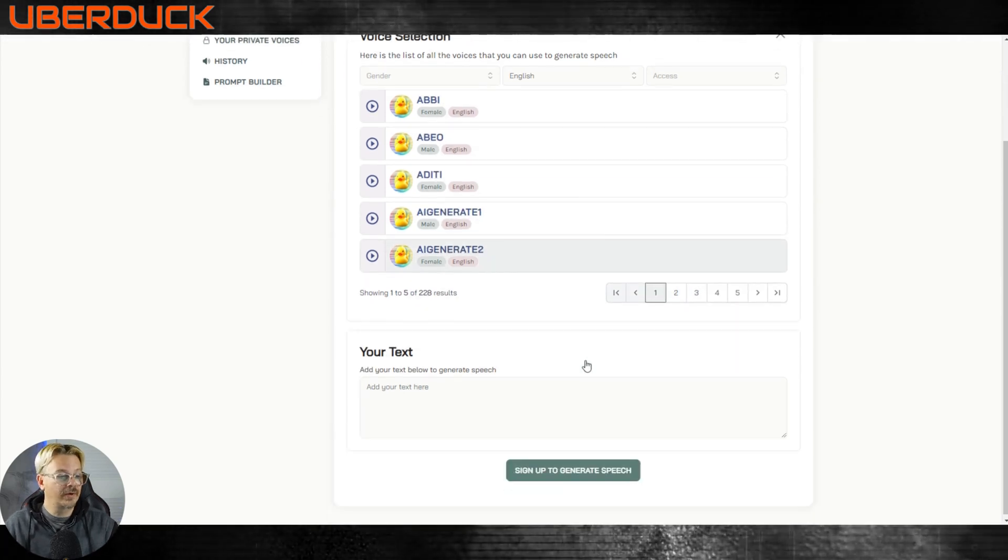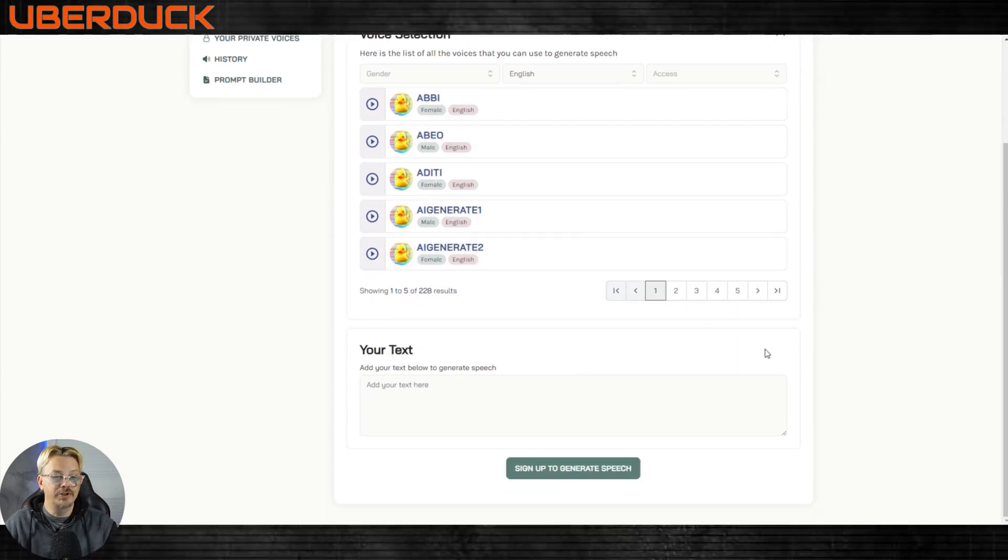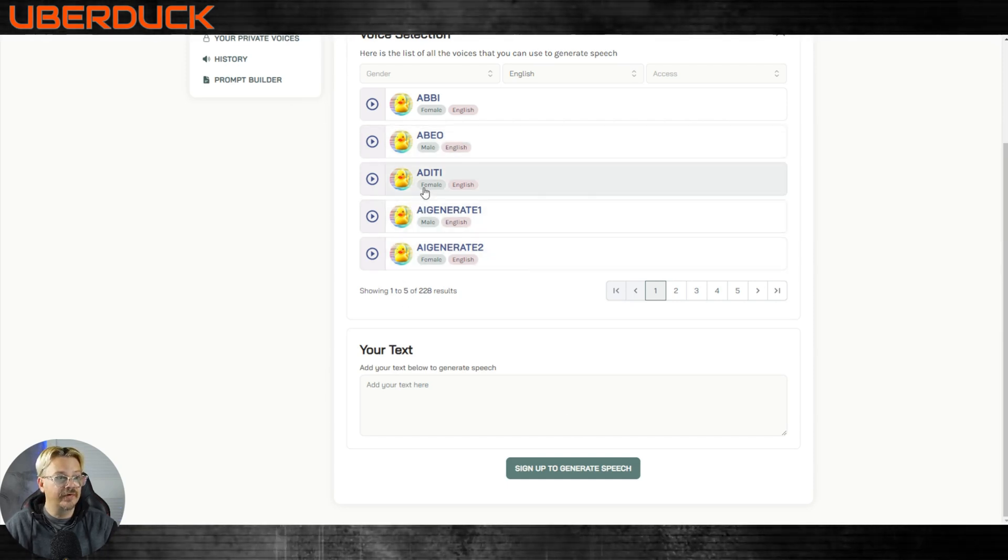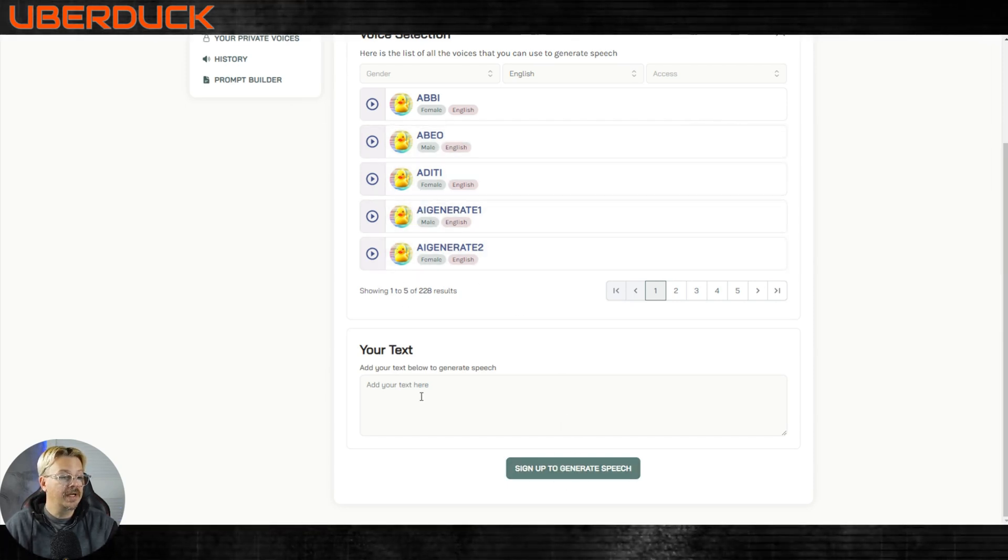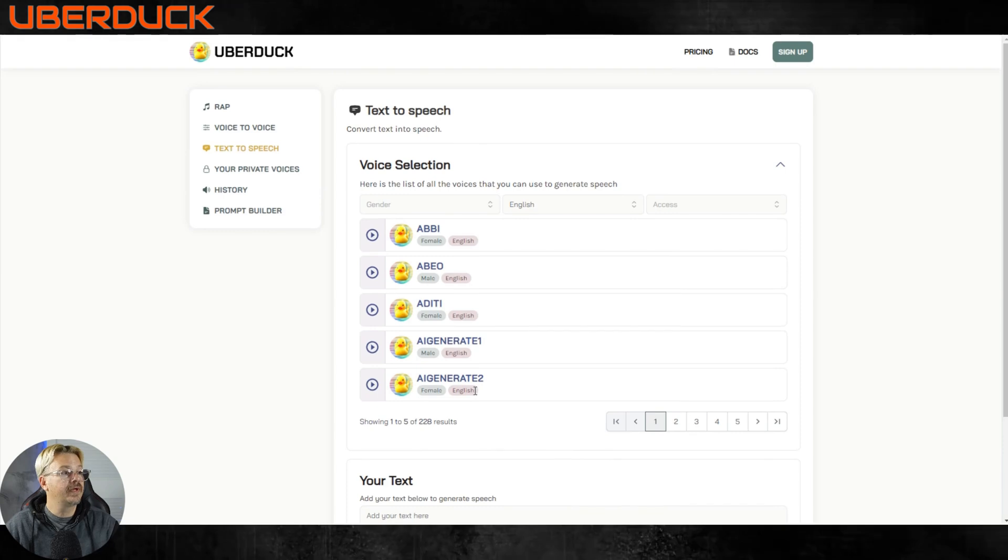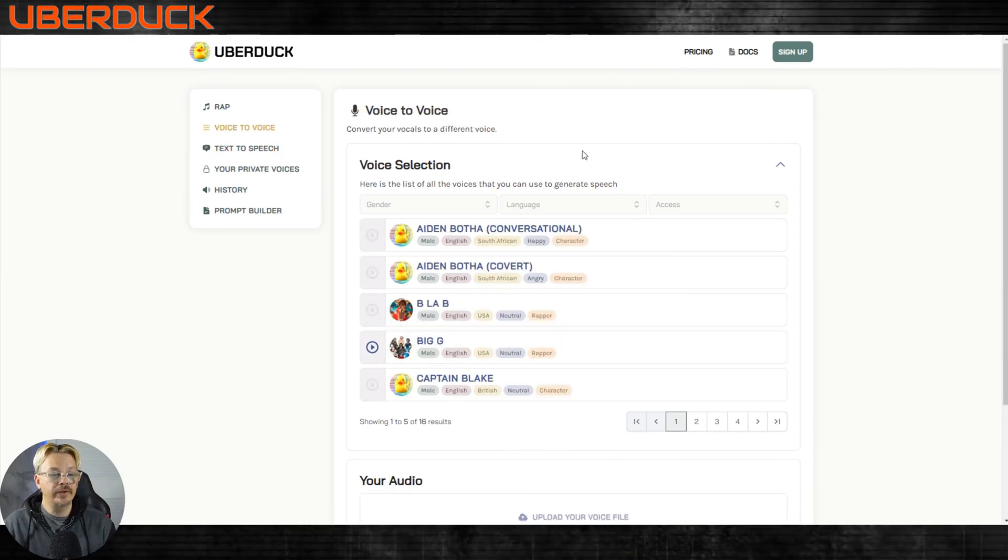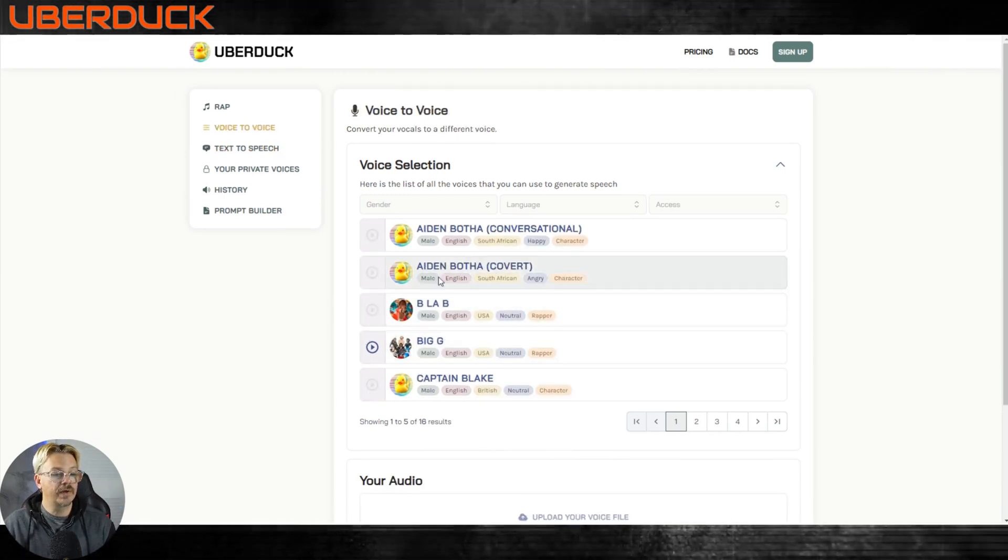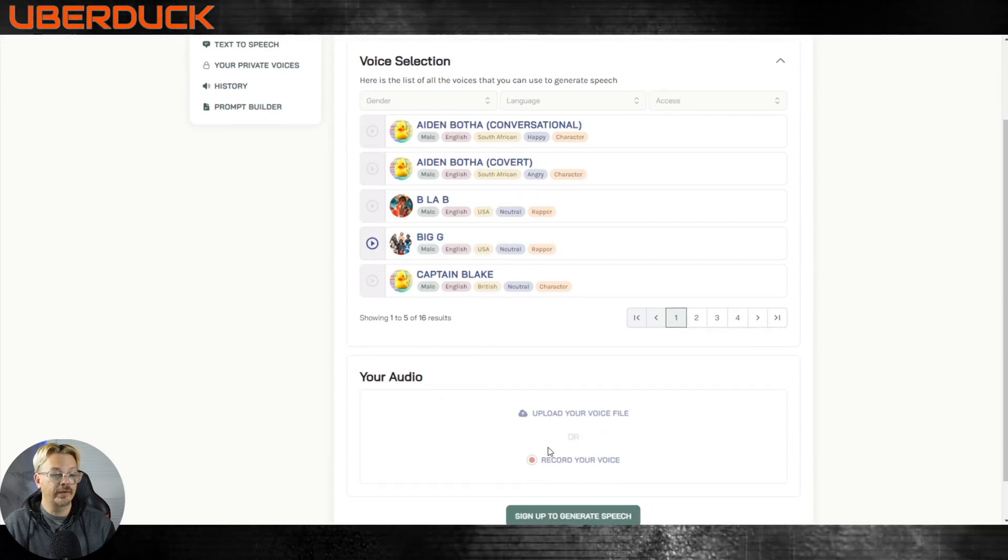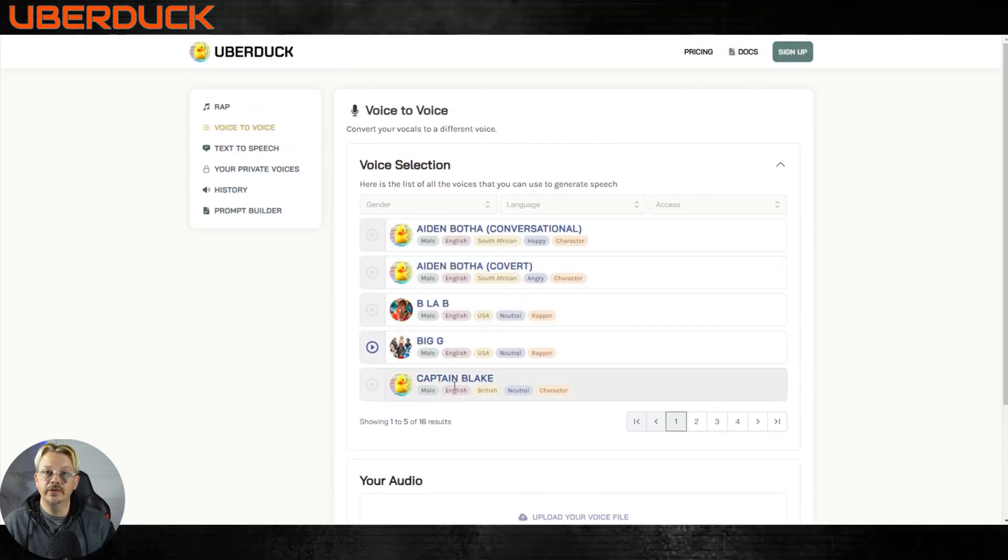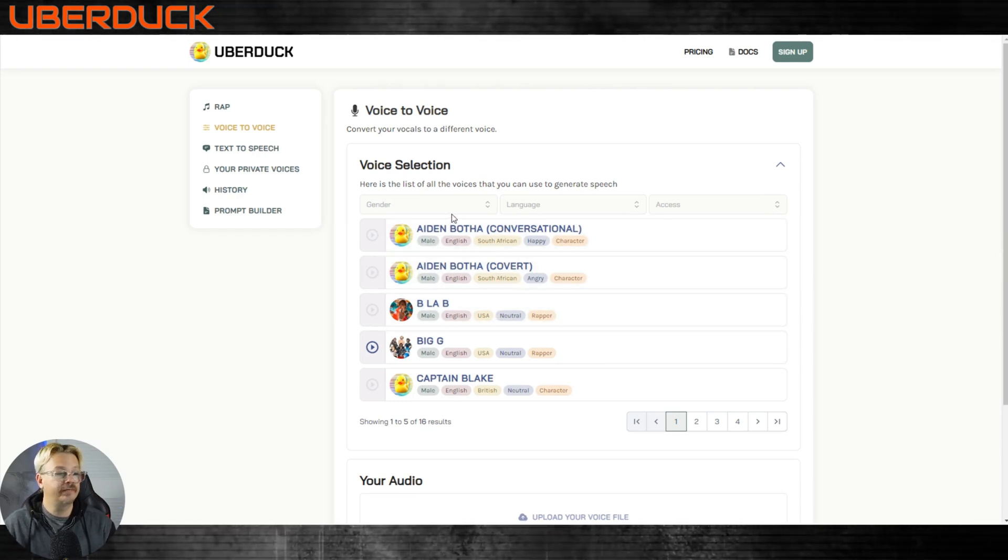All right so there's our quick look at Uberduck and if you want to generate you do have to sign up first. You can only listen to the sample voices. You want to generate, sign up. Type your text in here. Off to the races you go. They also have voice to voice where you can pick one of these voices, upload your audio of voice or record it right here and convert it into one of their AI voices.